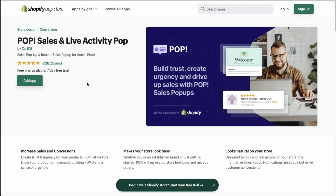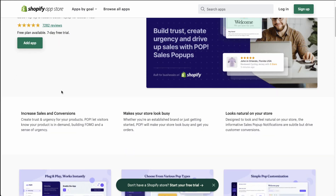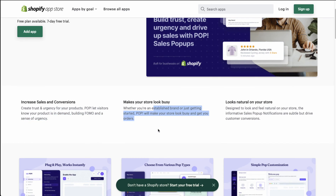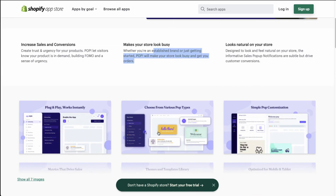So let's take a look at our first social proof app today and that's Pop Sales and Live Activity pop-up. It's going to be pop-ups for social proof to let your customers know that other people are purchasing your product, and it allows you to build trust, create urgency, and drive sales. You can create trust and urgency for your products and build FOMO as well. It also makes your store look busy — similar to when you're outside a physical store and there is a line and you can see people checking out, which creates trust and makes you want to buy into that company.